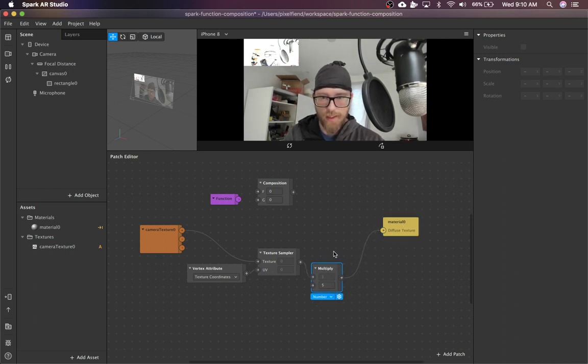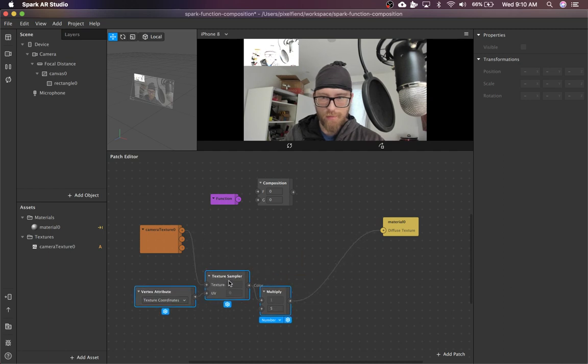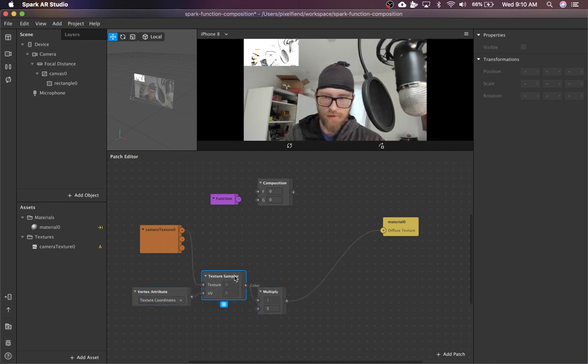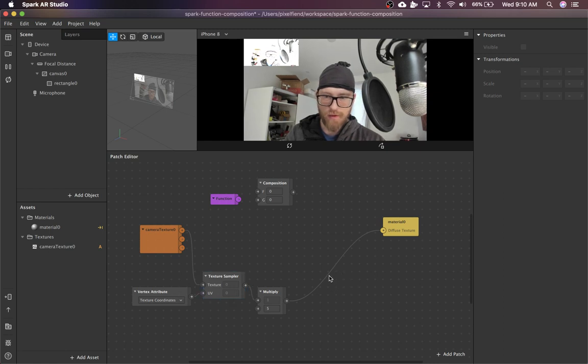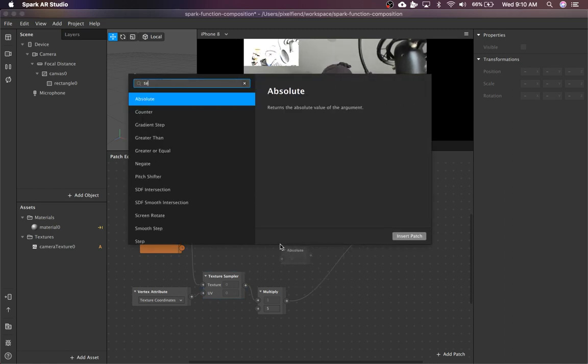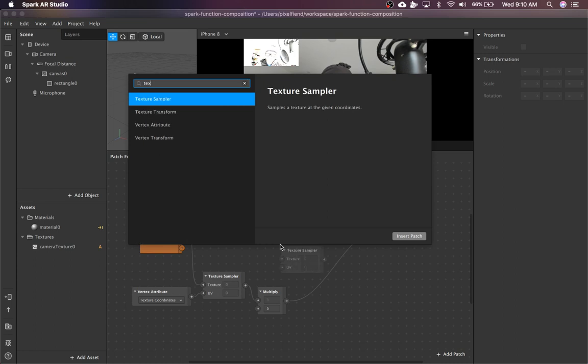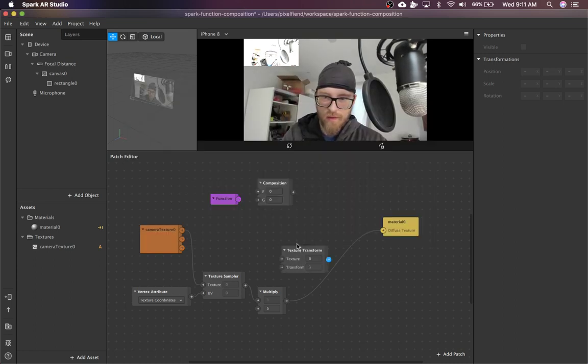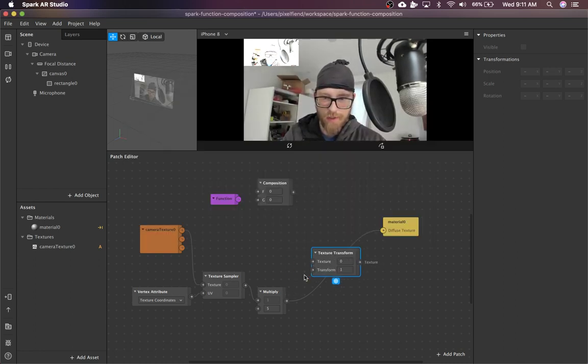Now, say you want to do something more complicated than just that. So maybe you need to resample the pixels again later down in the chain, or you want to apply a texture transform. That actually won't work.